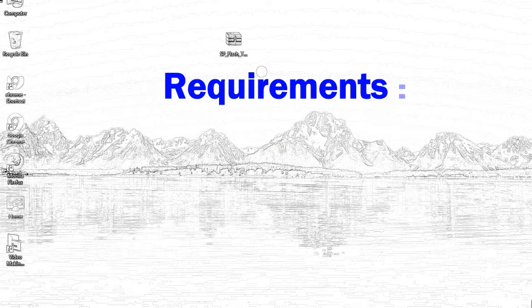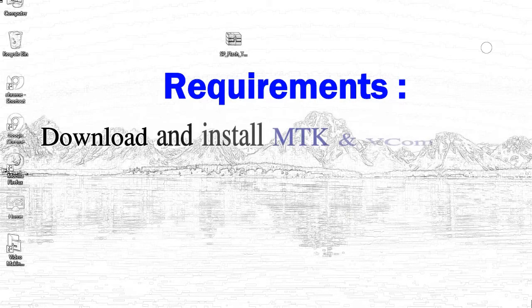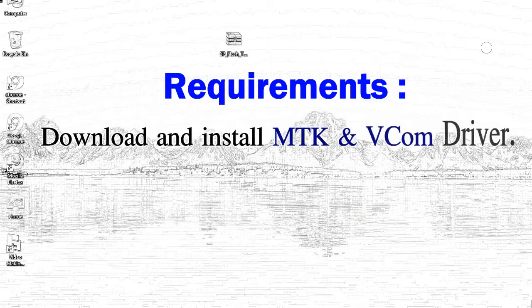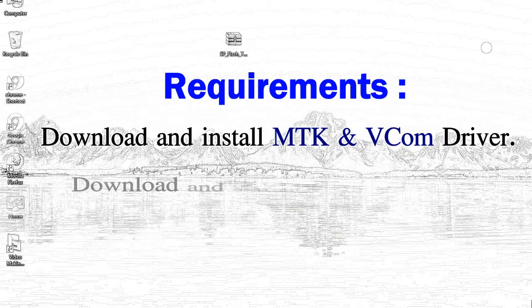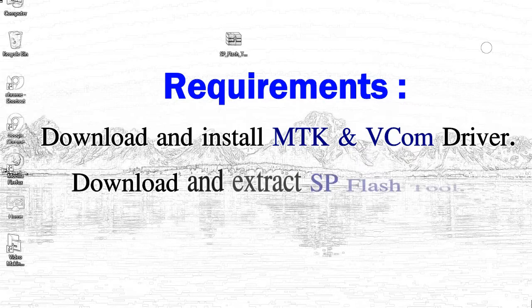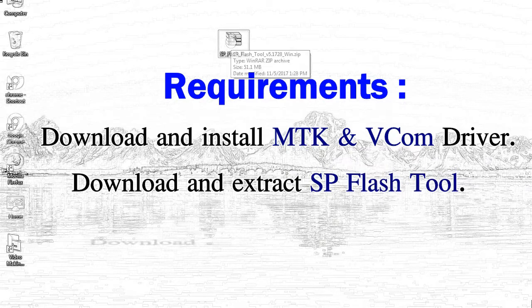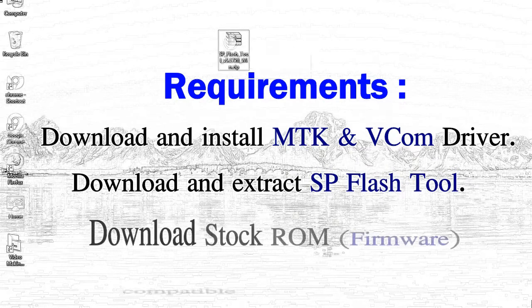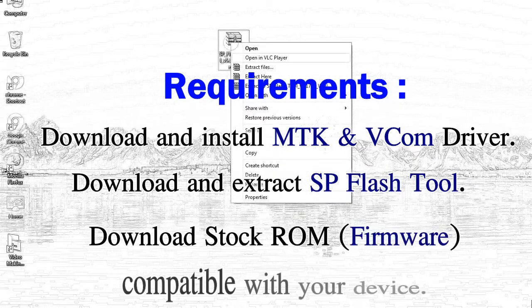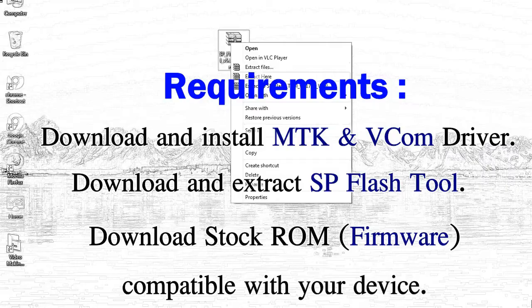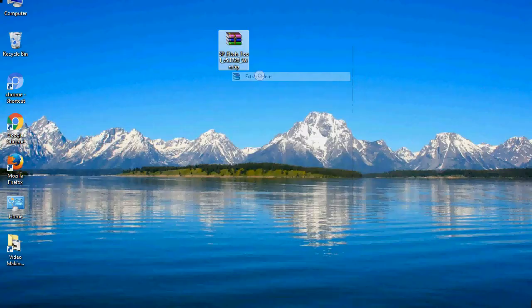Requirements: First, download and install the MediaTek driver. Second, download and extract the smartphone flash tool. Third, download the stock ROM.